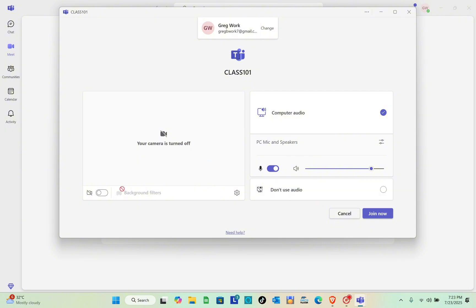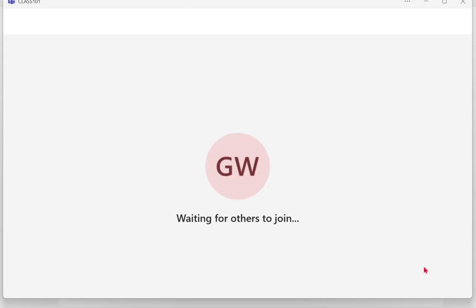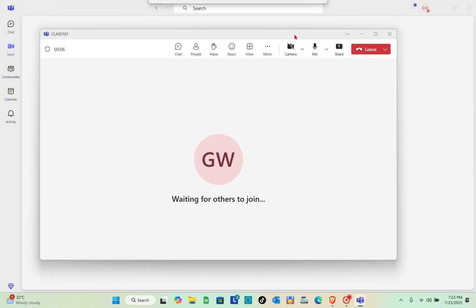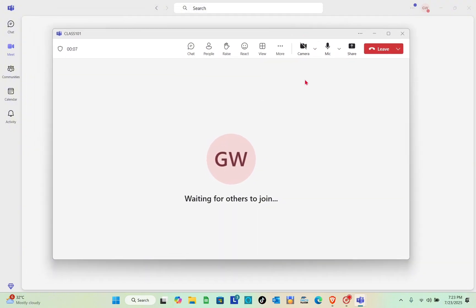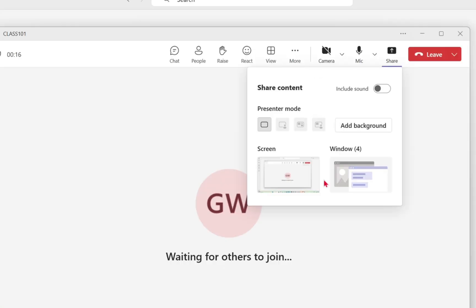Click 'Join' and make sure your camera and microphone are turned on, then click 'Join Now'. You'll be waiting for others to join. Once your students are present, click on the 'Present' option if you have a presentation or PowerPoint.